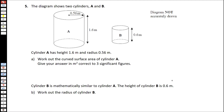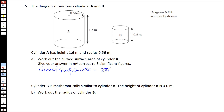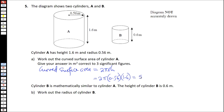On your formula page, you'll be given the formula for the curved surface area of a cylinder. The curved surface area of a cylinder is given by 2πrh, where r is the radius and h is the height. So, plugging into this formula, you have 2π, the radius is 0.56, and the height is 1.6, and that equals 5.63 cm².